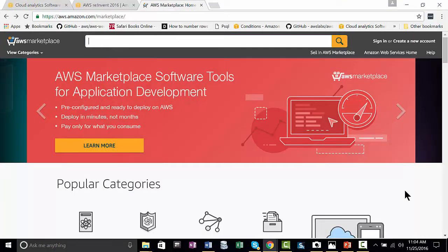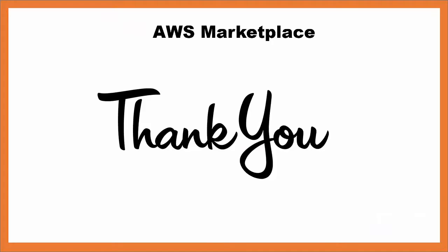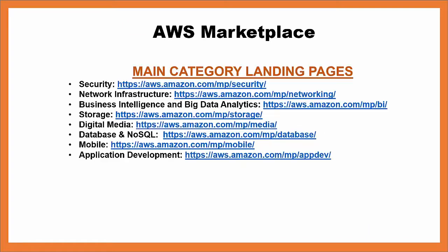So, this was a quick overview of the marketplace. Thank you for watching this introductory video about AWS Marketplace. The links to the main category landing pages are on this slide that I showed you in the demo. All you really have to remember is the beginning part,